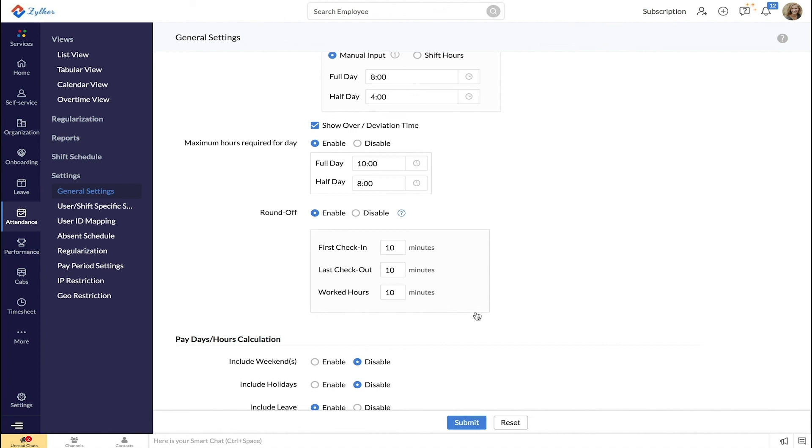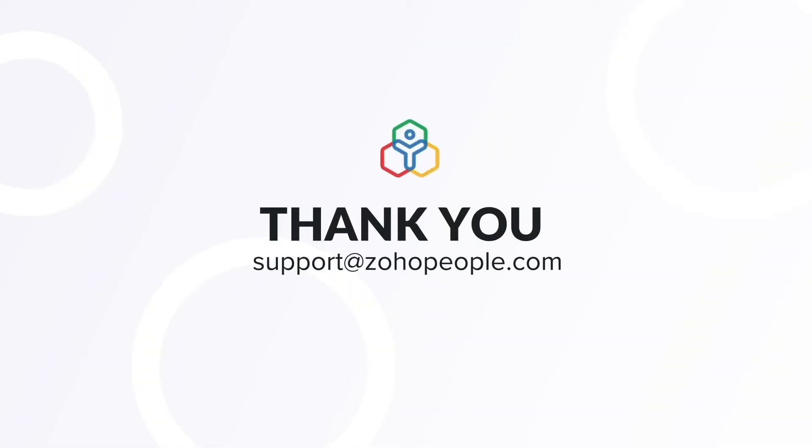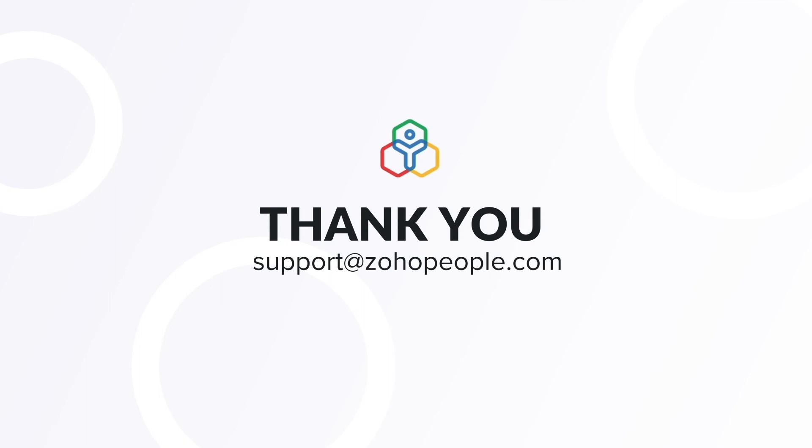With this you have successfully configured round off settings in your organization. Thank you.